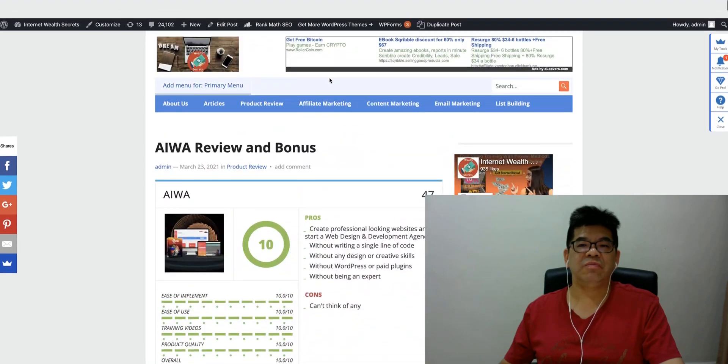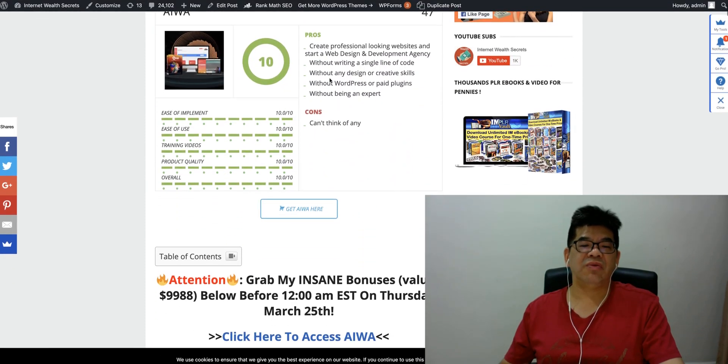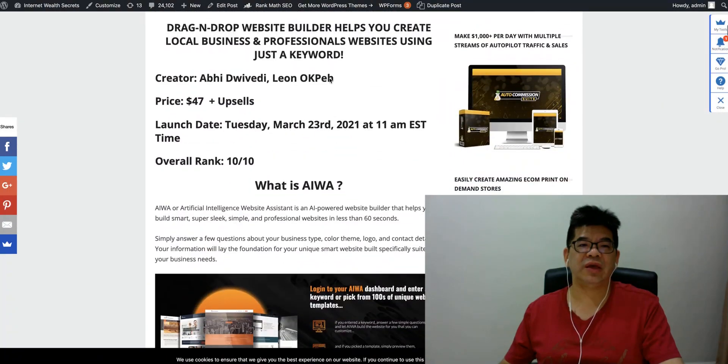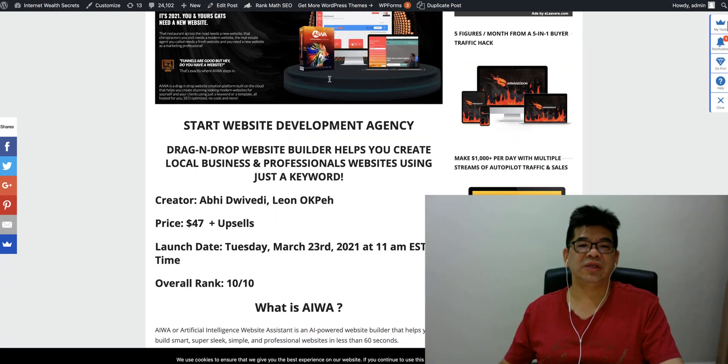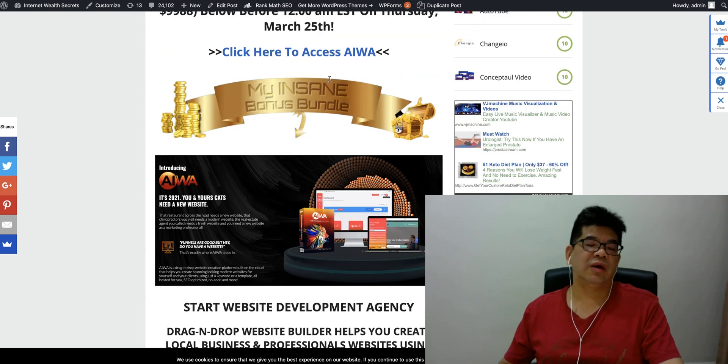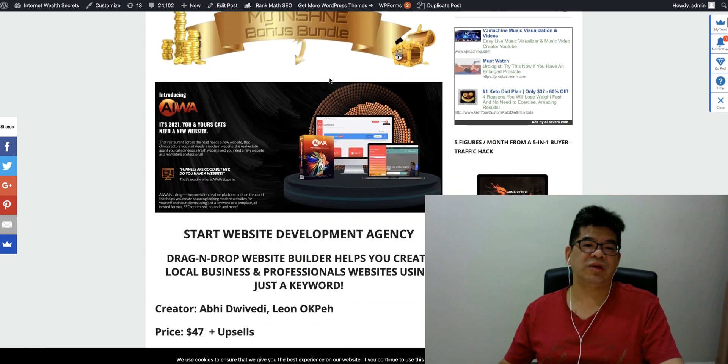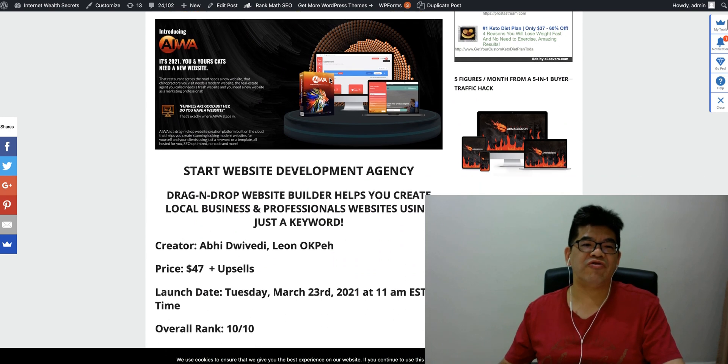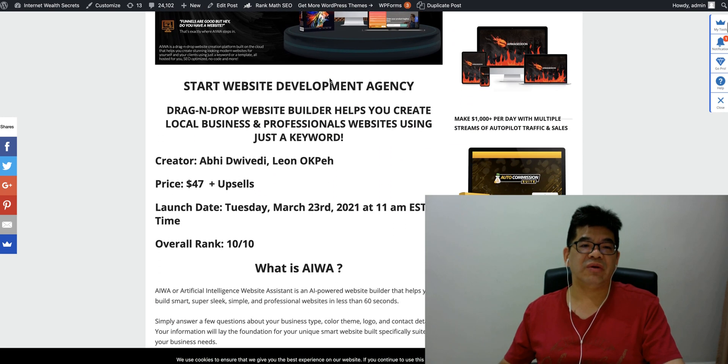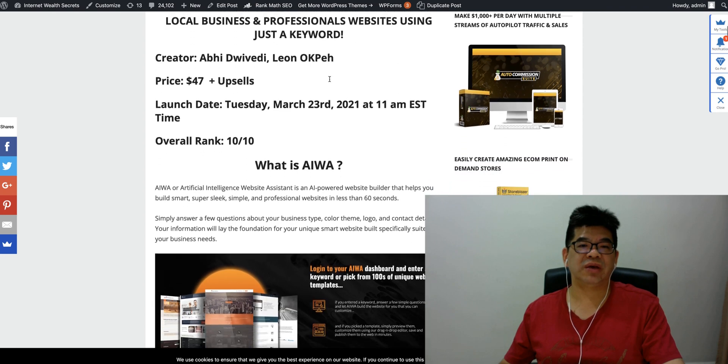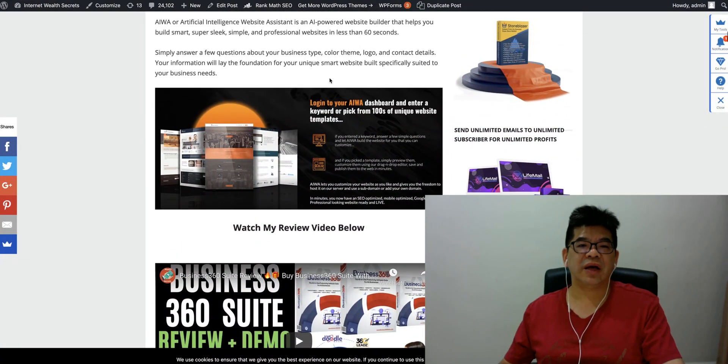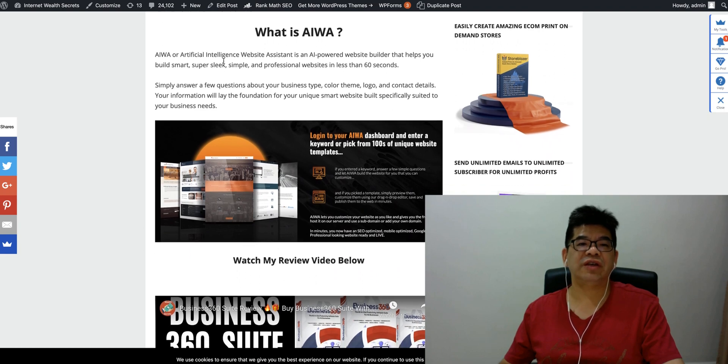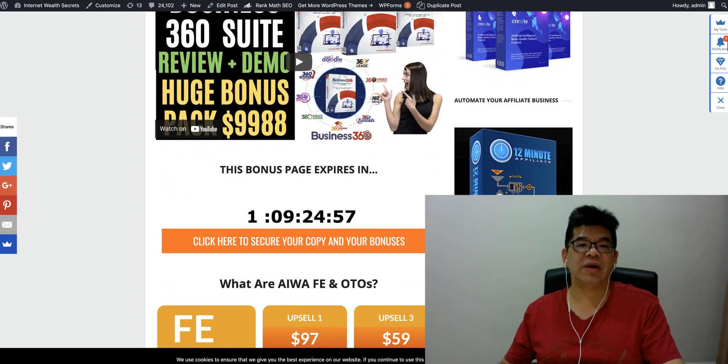Just come back to my iWA debut page here. Overall I'm giving the rating 10 over 10 for this software. This is Start Website Development Agency. You can buy this product, this website builder to set up a website development agency. Drag and drop website builder to create local business and professional websites using just a few clicks. It's ethical, it's artificial intelligence website, an AI powered website. Build smart websites in less than 60 seconds.